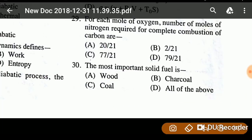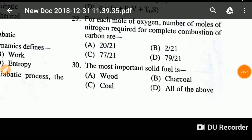Question thirty, the last question: The most important solid fuel is? As per the options, the answer is coal. The most important solid fuel is coal. Friends, how were the questions and my explanation? Please do comment and share. Thank you.